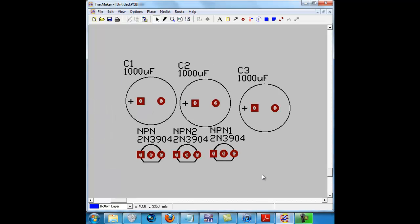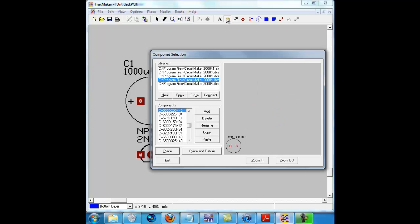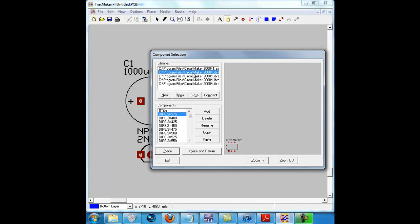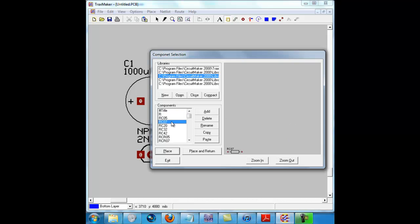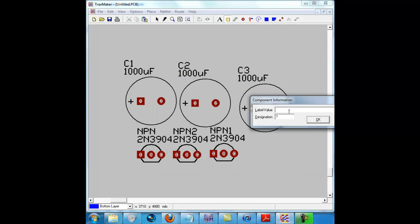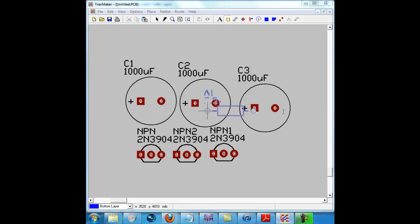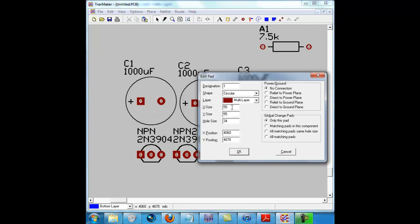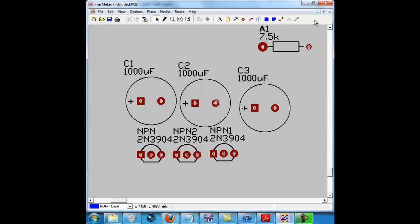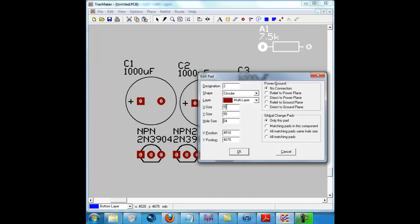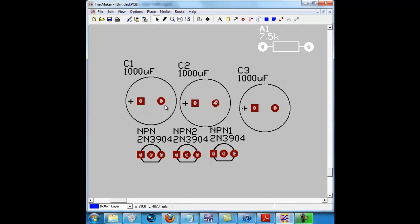Now we need our resistors, so we're going to go up here to RC07 which is your common resistor size. We're going to name it 7.5K, and we're going to change these foil pads to 100 by 30. Resistors are the only foil pads that should be 100, everything else should be 80 or 75.